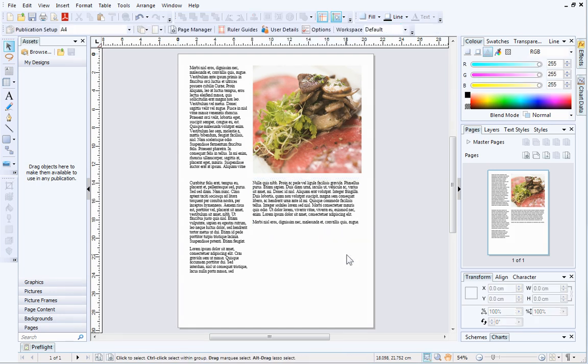As you can see, the page looks clean, and all of the text frames are aligned correctly. I think the publication needs some more pictures.